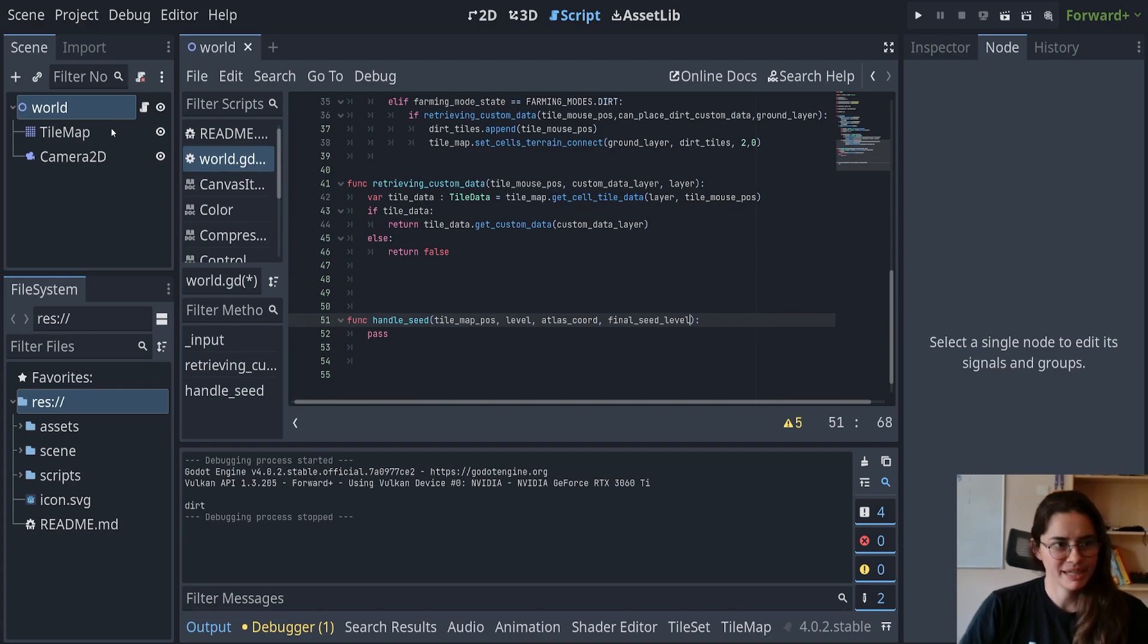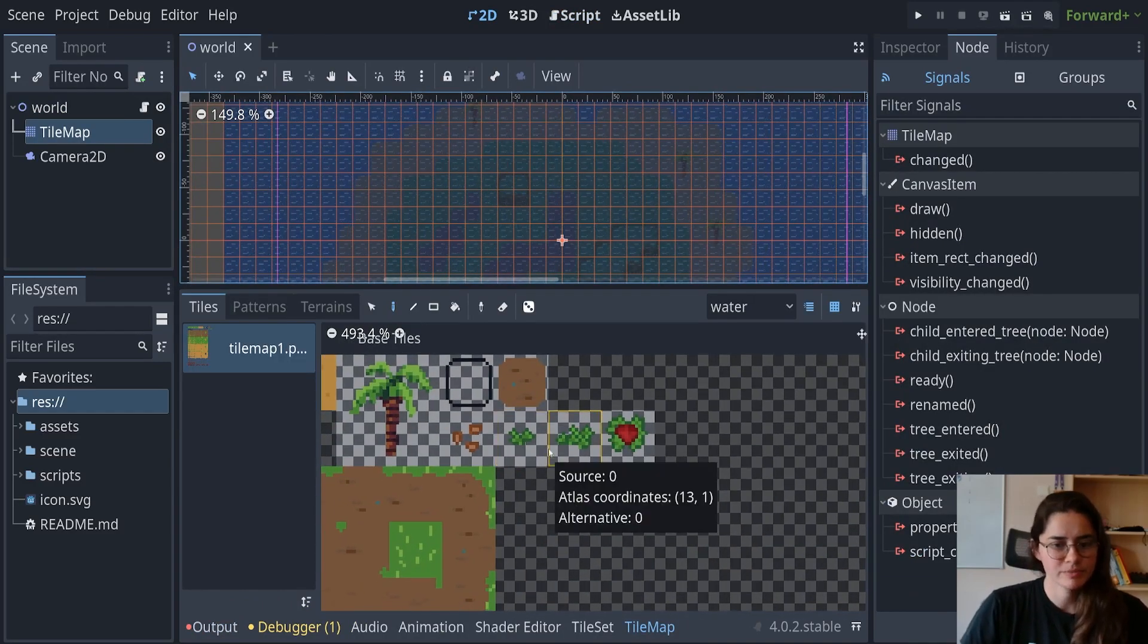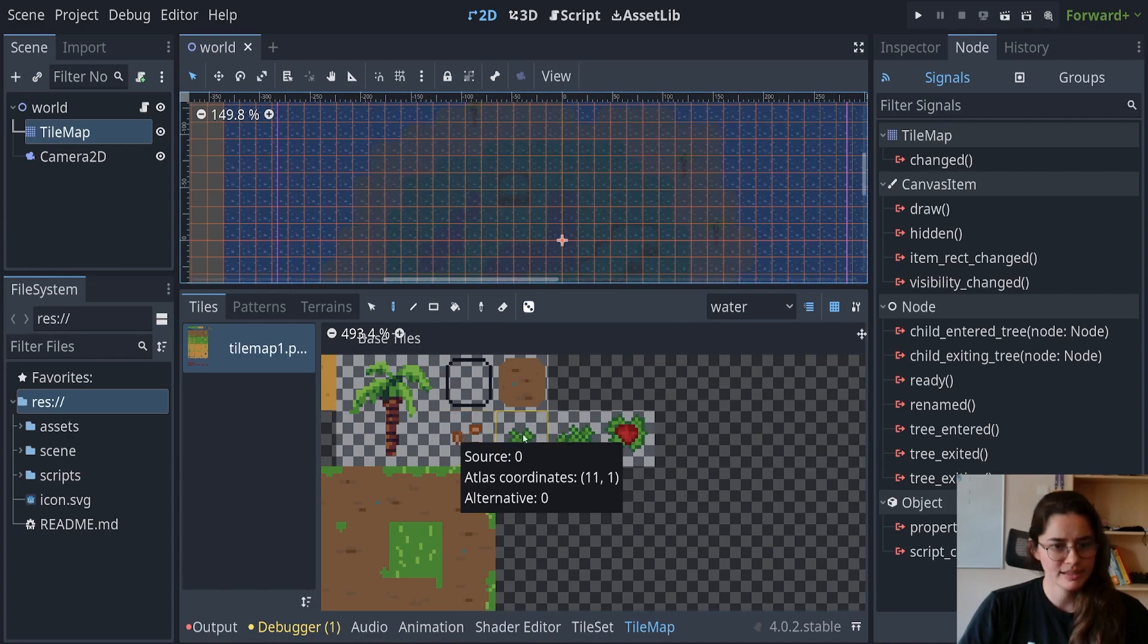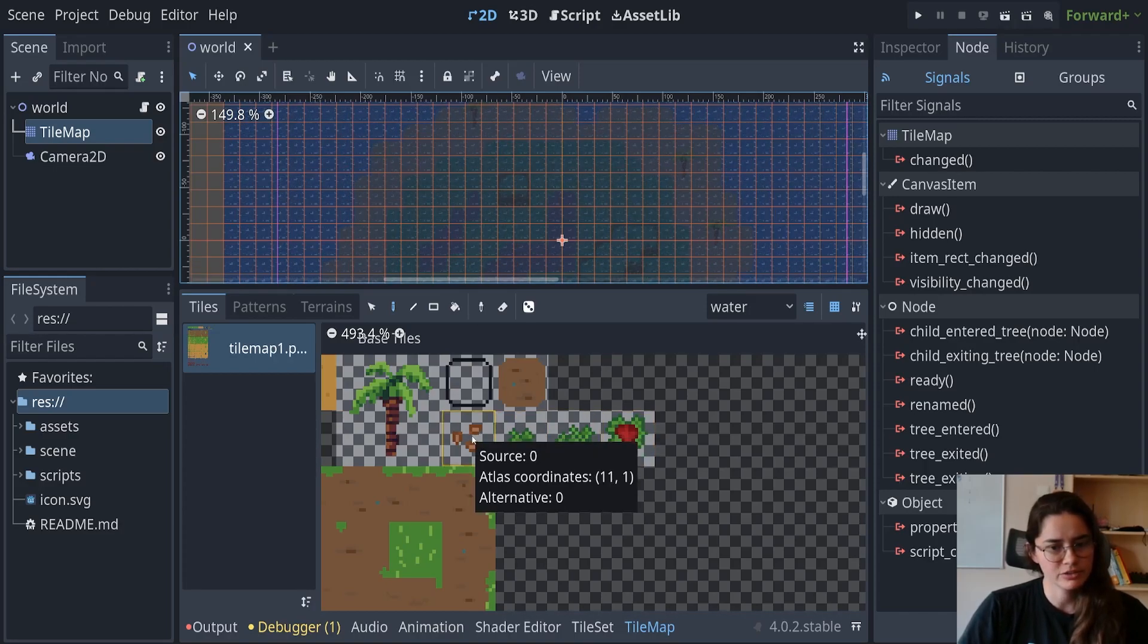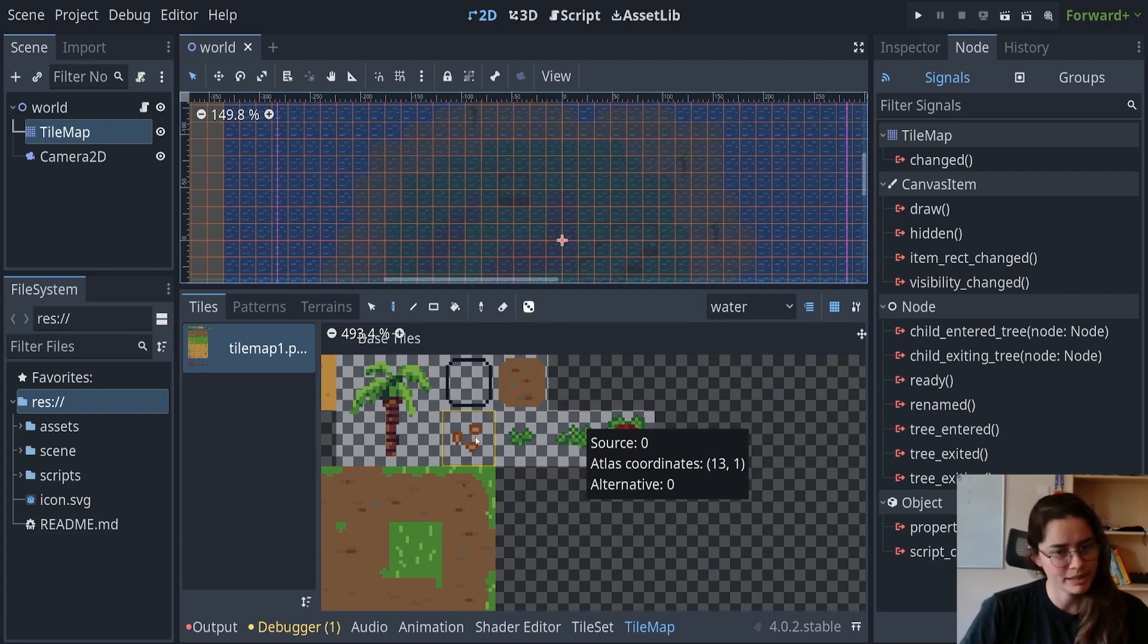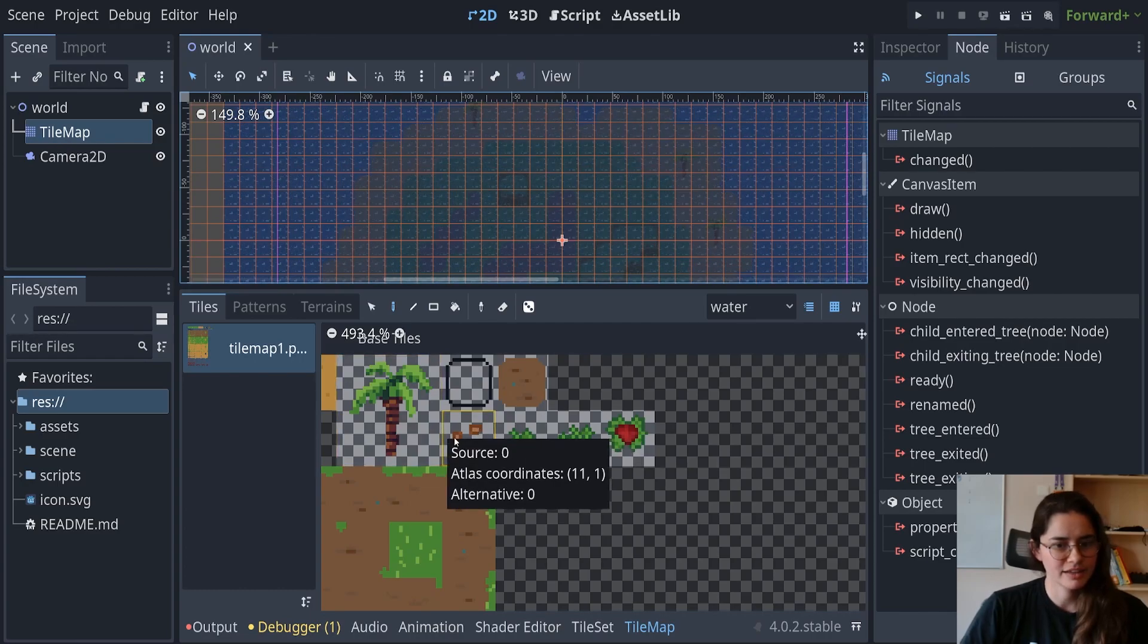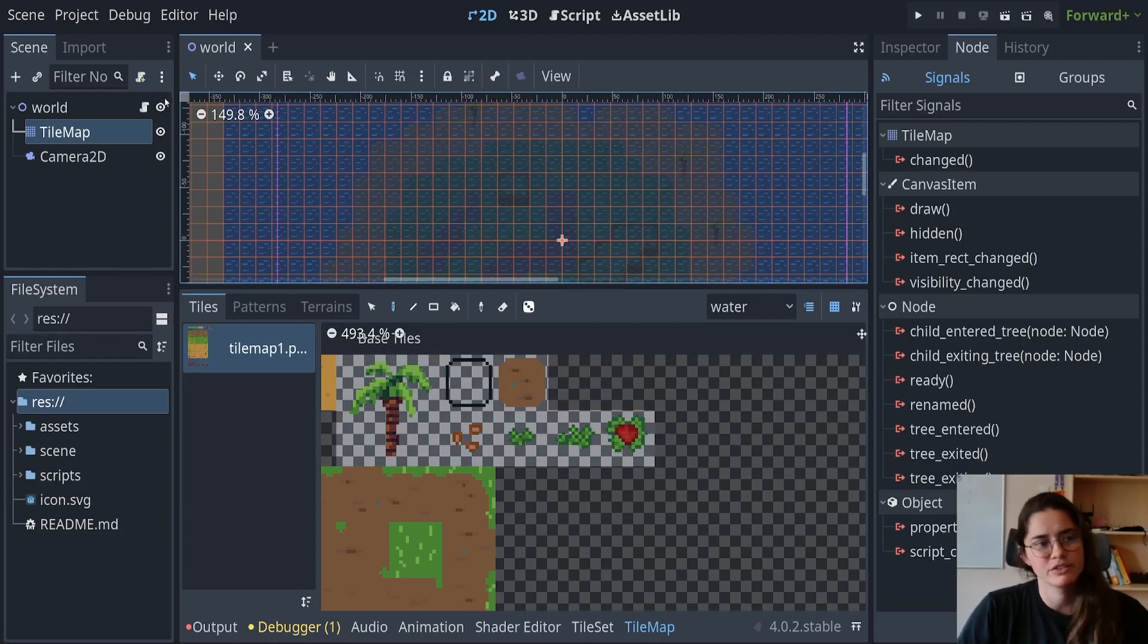Alright, so basically what we want to do, we're going to use timer and await keywords and we're going to basically, if you look at the atlas coordinates, these four tiles, they have all the same values except for the atlas coordinates. And the atlas coordinates are incrementing by one on the x-axis. So atlas 11-1, then 12-1, 13-1, and so on. So we're going to take advantage of that.